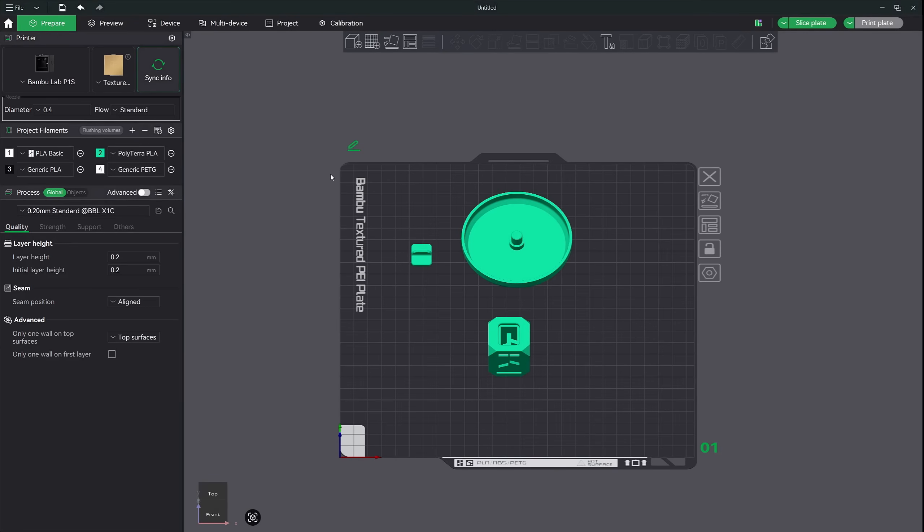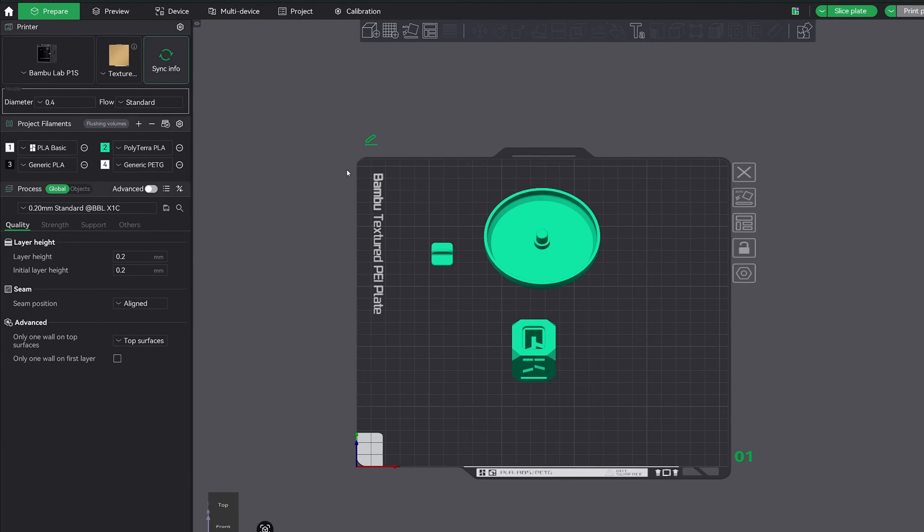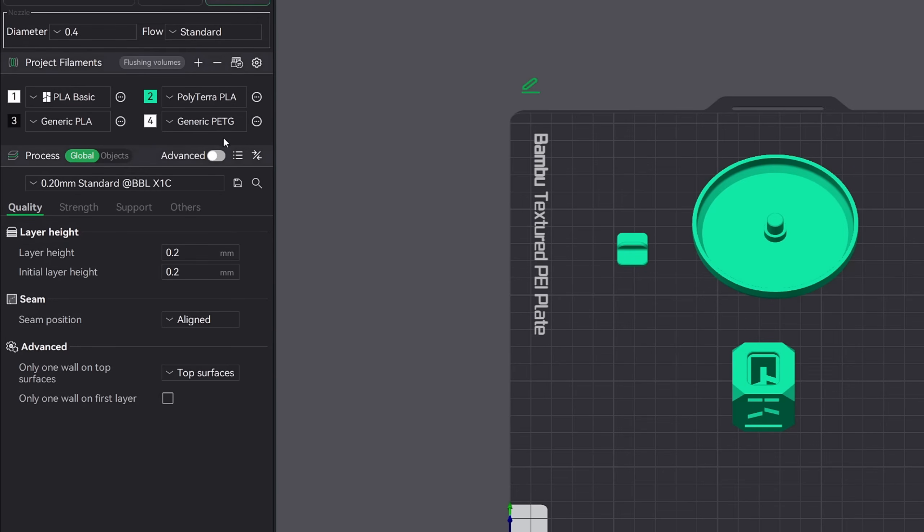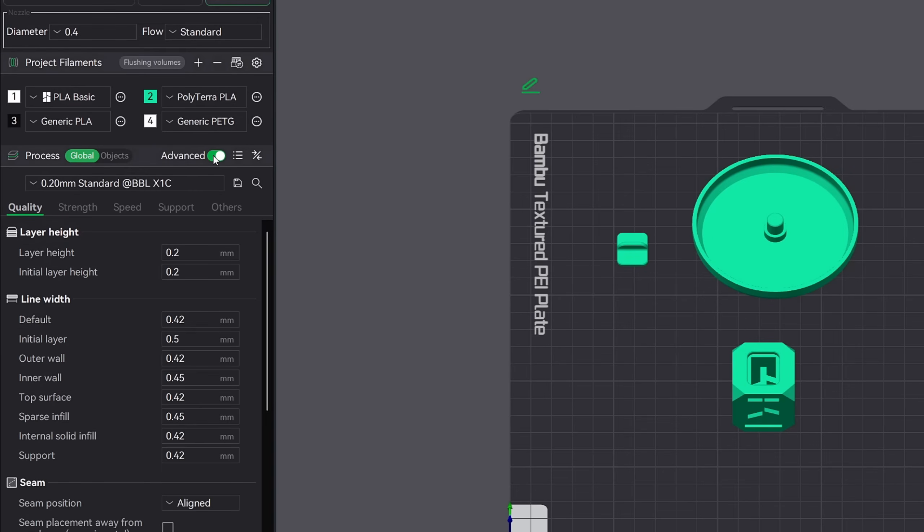Before we get started, let's make sure that we have our advanced mode turned on. If this is your first time, trust me, it's going to seem very overwhelming. I totally agree. But once you get through this tutorial, you'll feel much more comfortable with it.